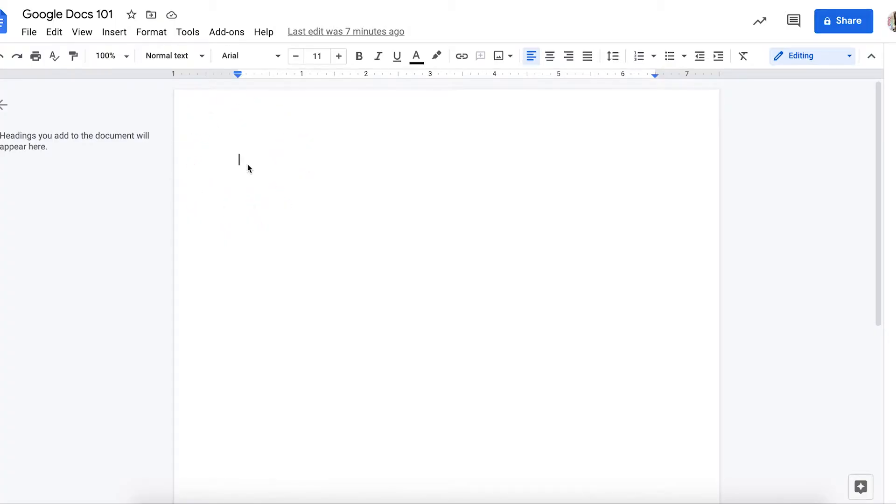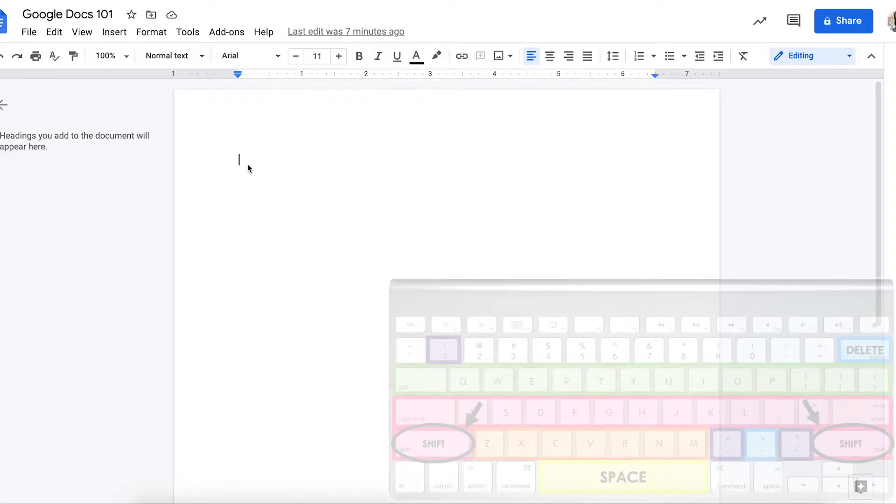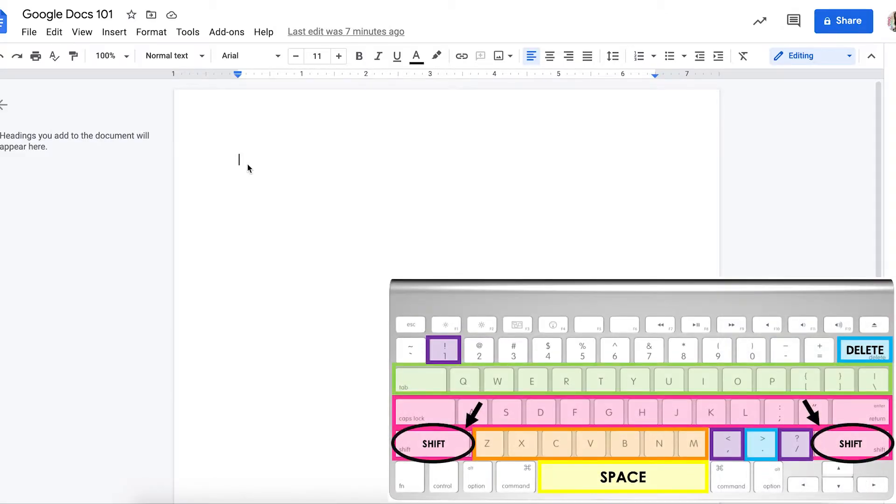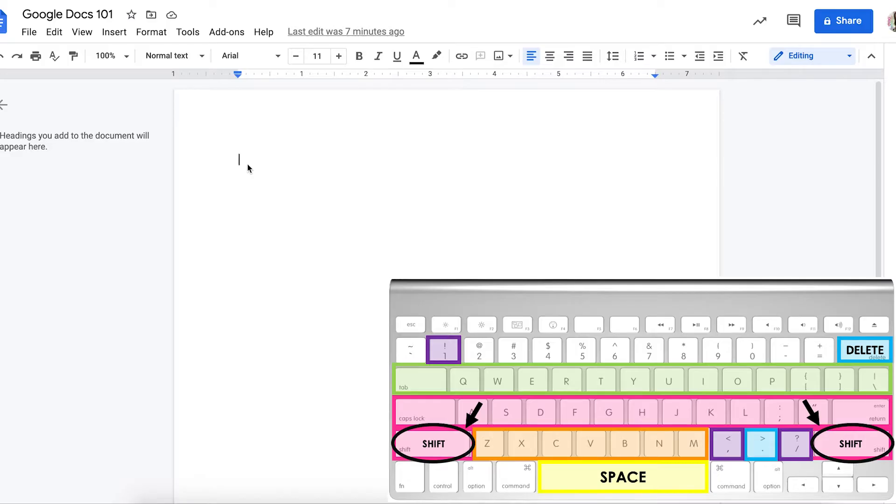Let's try typing a sentence. To get a capital letter when I'm typing, I hold down the shift key. I'm circling it on my keyboard picture right here so that you can find it on your keyboard. There's a shift key on both sides of your keyboard,